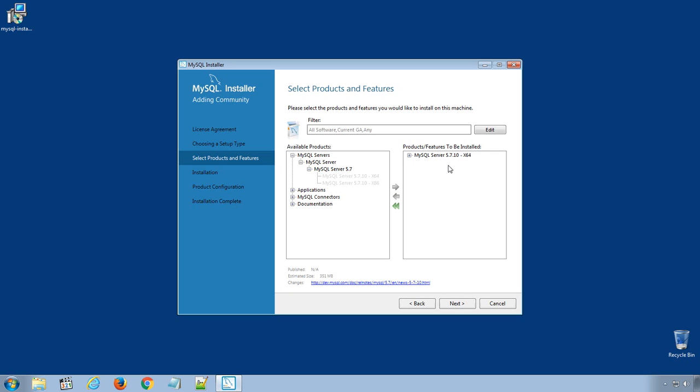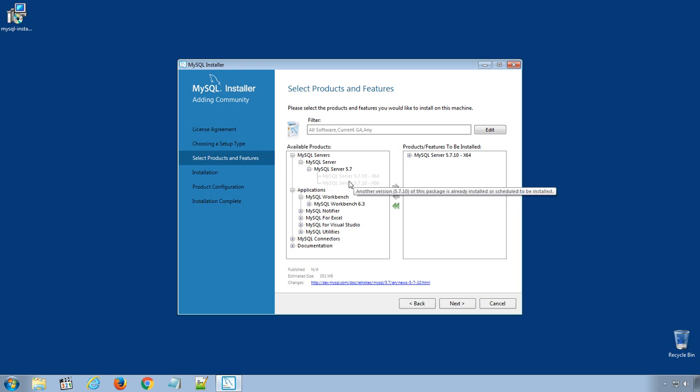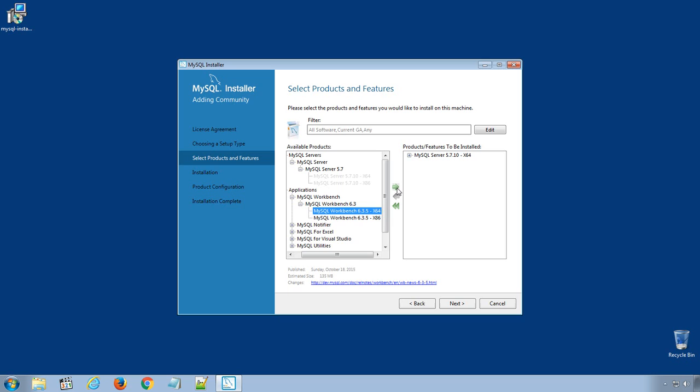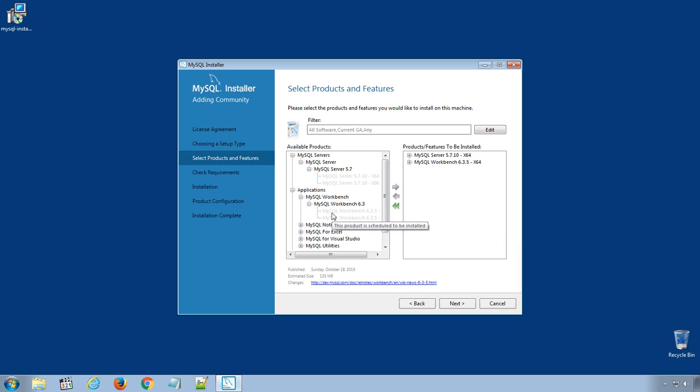Follow the same steps for Applications and Workbench. I will again choose 64-bit version. Don't worry with the rest of the applications, in this course we will only use MySQL Server Command Line Tool and MySQL Workbench. Click Next.